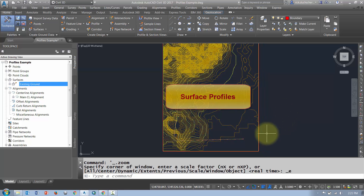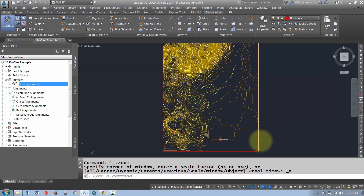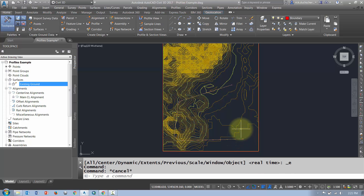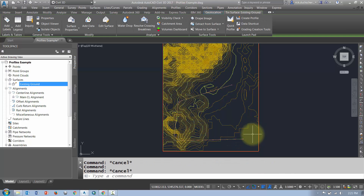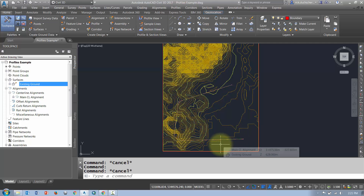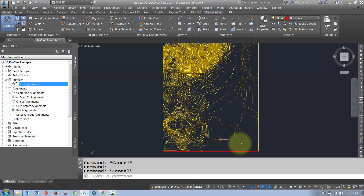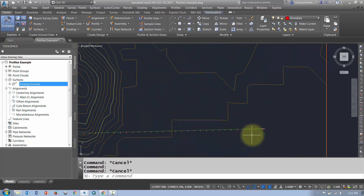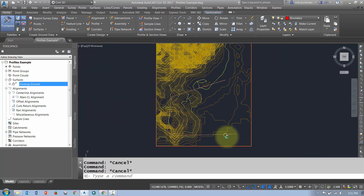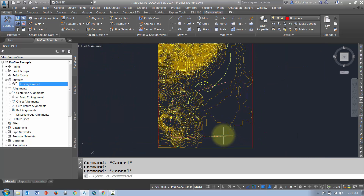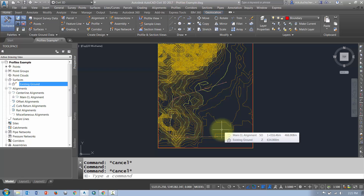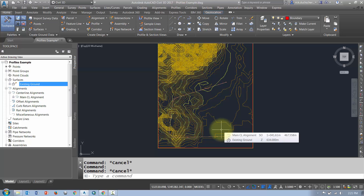We're going to talk about some profiling. I've got an alignment and an existing ground surface that overlaps my alignment, and that's all I need to create a profile. A profile is elevation data that's been sampled along my alignment, taking elevations from my existing ground surface. The first thing I need to do is sample that existing ground surface.